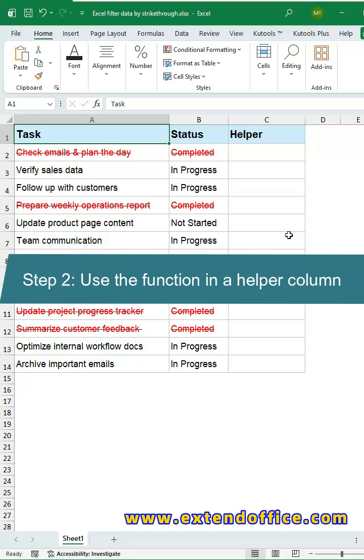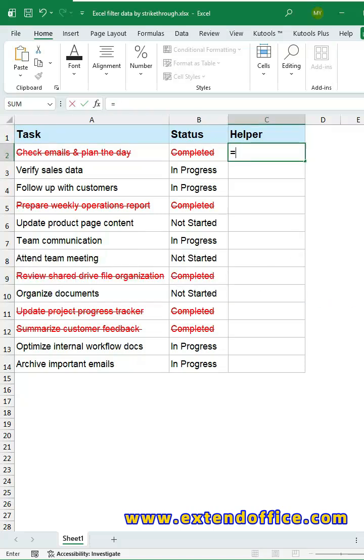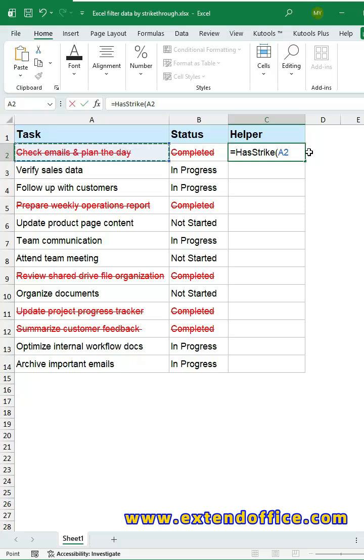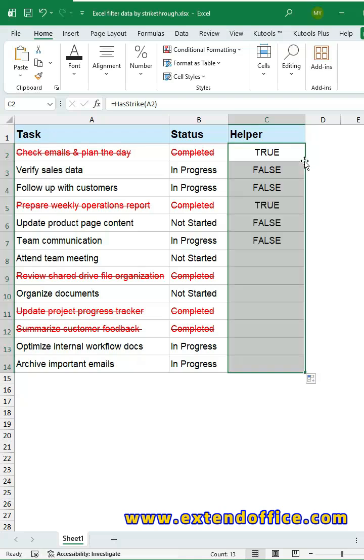Step 2, use the function in a helper column. In cell C2, enter the formula. In the suggestion list, locate the function and double-click it to insert. Select the cell you want to check for strikethrough text. Press Enter key. If A2 contains strikethrough text, it returns true, otherwise false. Double-click the fill handle to apply the formula down the column.